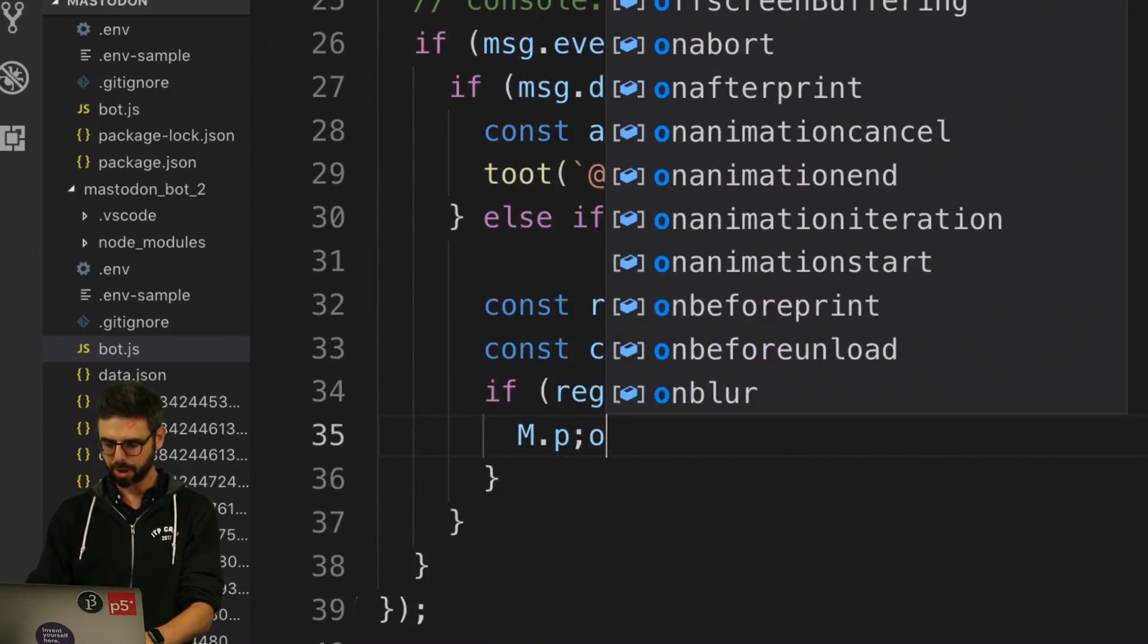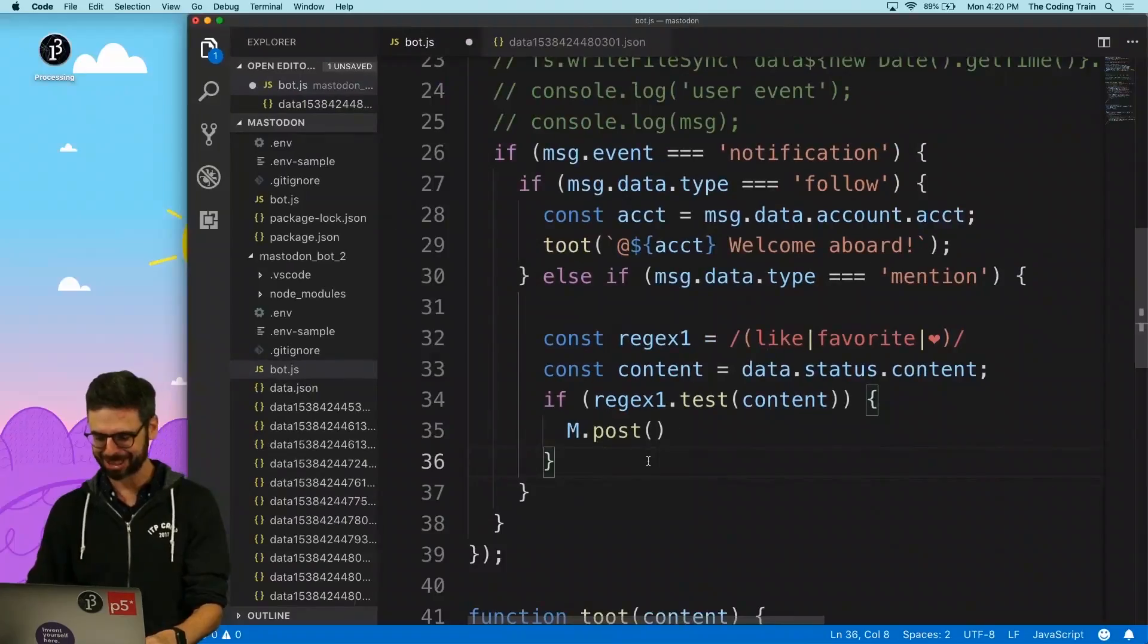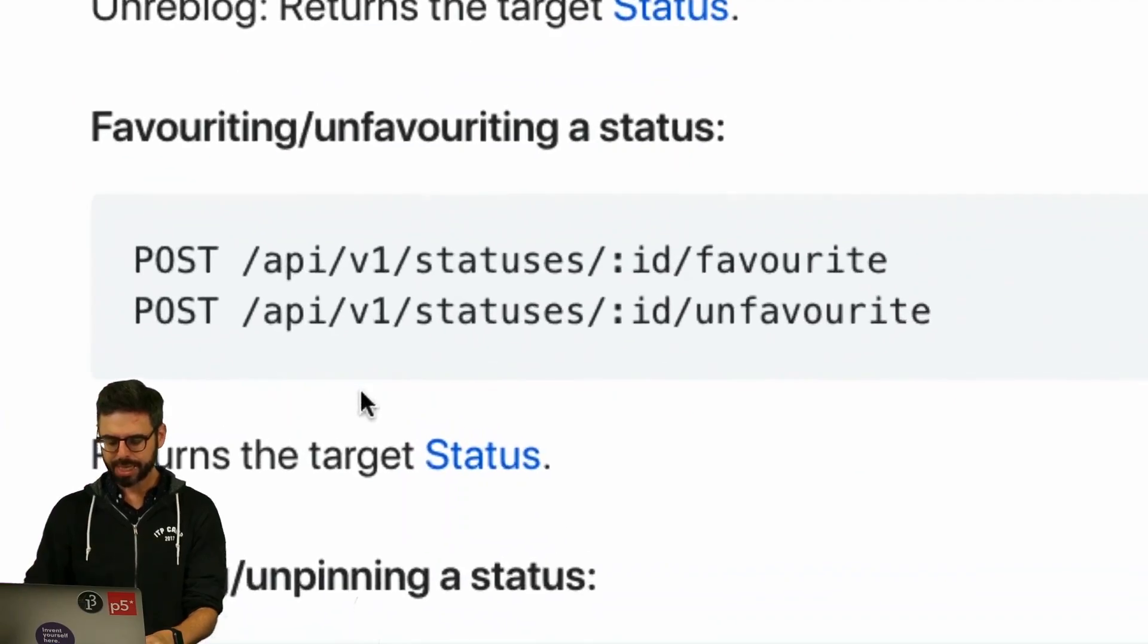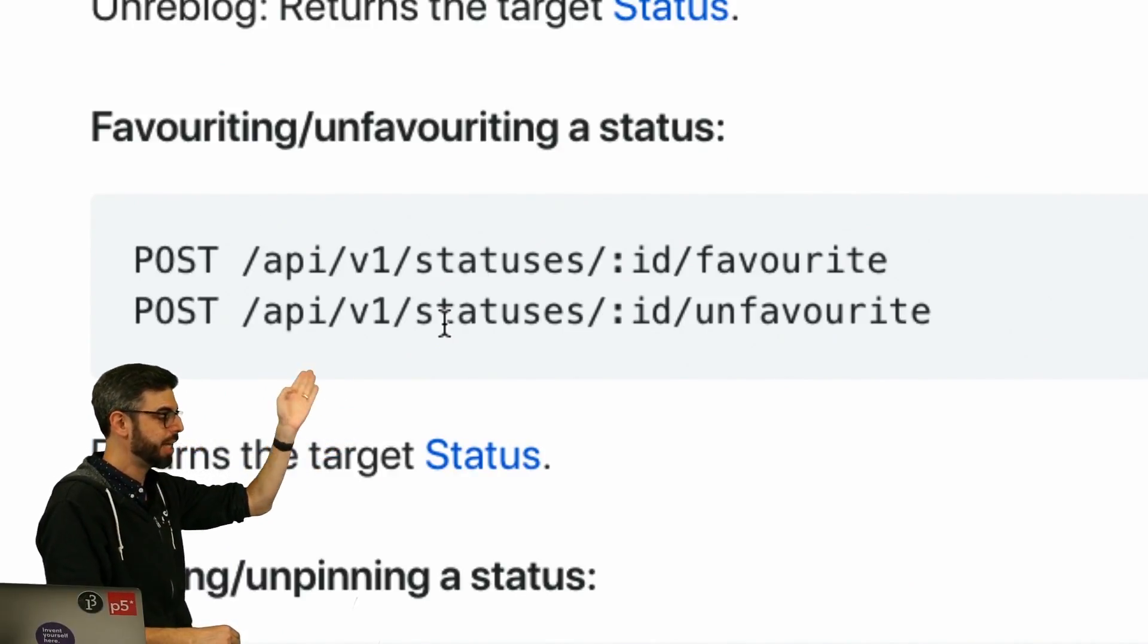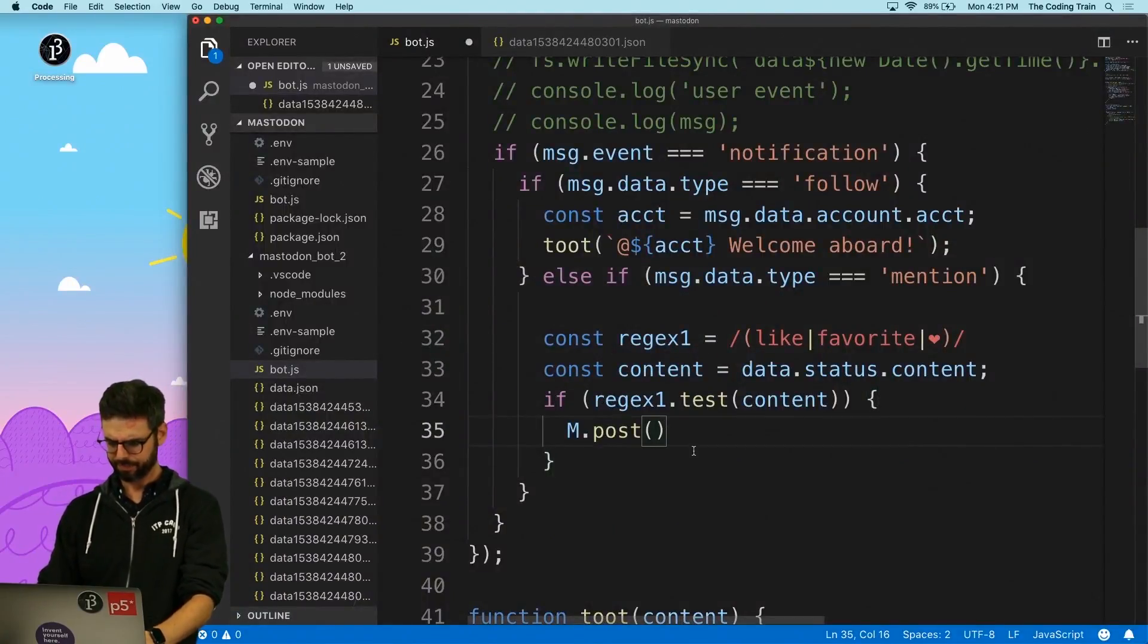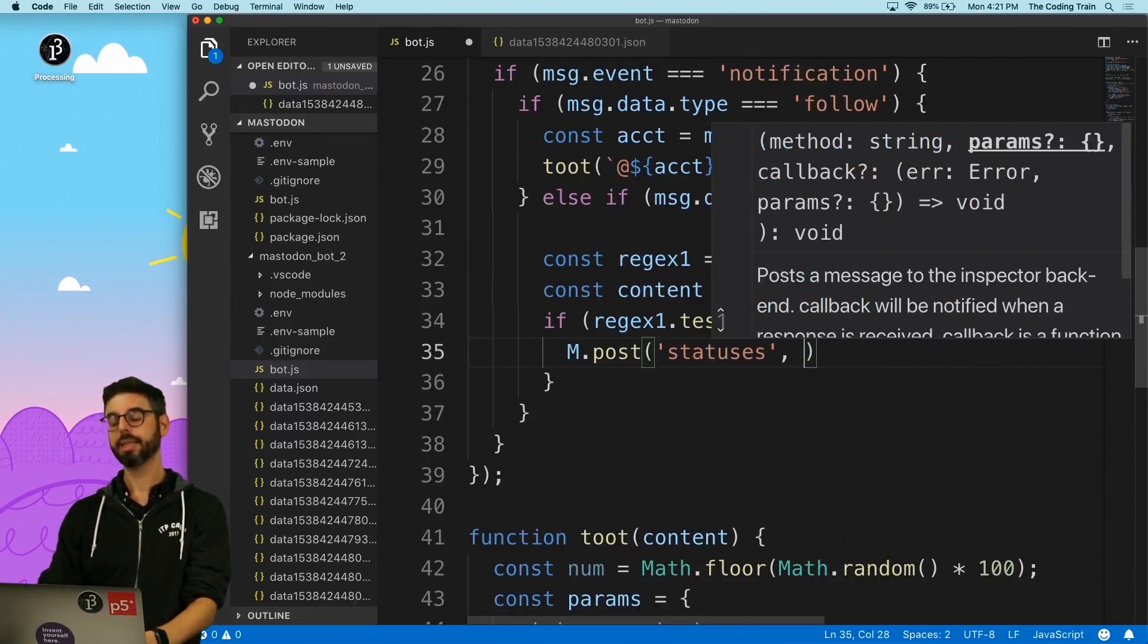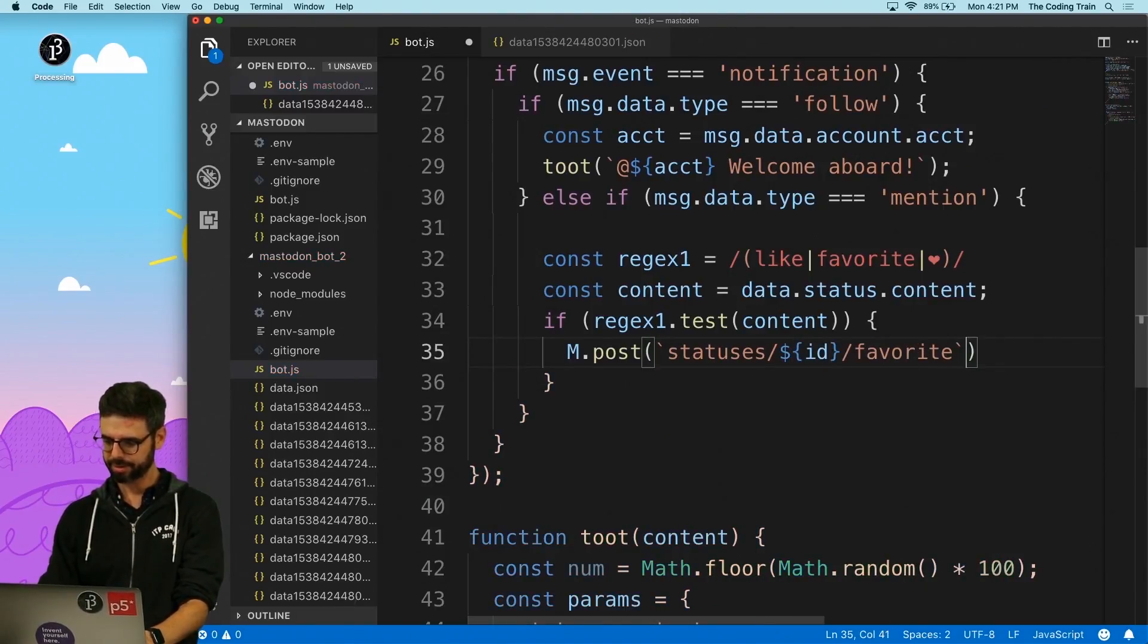M dot post and then what. So I need to go back and look at the API documentation because I want to favorite it. So if I go back here and say look at favorite, the path to favorite is statuses the ID and favorite. So I need to say post to, and so this is what I was doing when I want to post something. I would actually just say statuses slash and I want to make this a template literal once again. I need to put the ID in here.